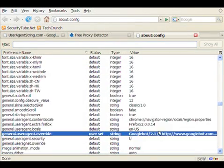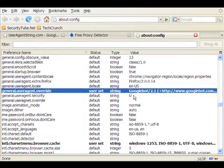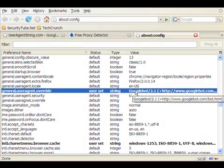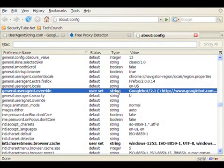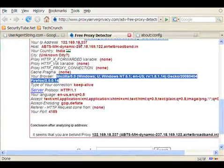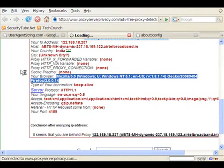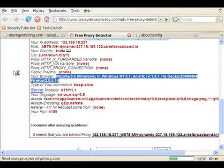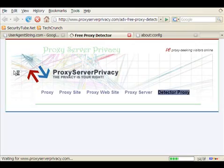Now, if you notice, the user agent string has been set to Googlebot 2.1. Now, let's go back to our free proxy detector and refresh and see right now what it detects our browser to be.